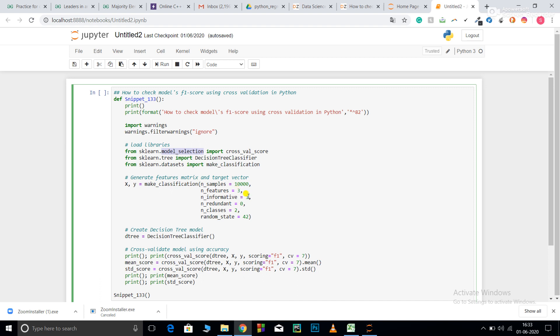n_informative, that is all the features should be linearly independent or should have no correlation between each other. If I pass n_redundant is equal to 1, that is it will generate one more feature which is a linear combination of any of these three informative features. n_classes is equal to 2, that is I want a 2 class classification problem. random_state is equal to 42.